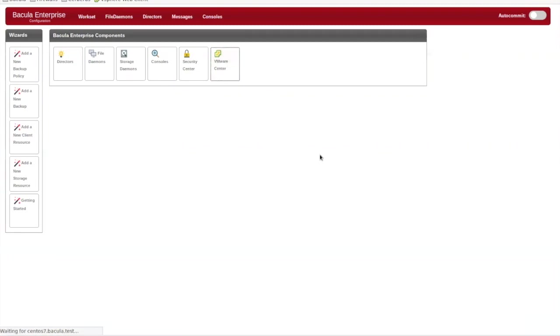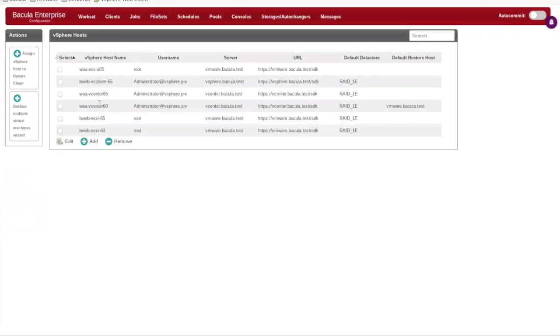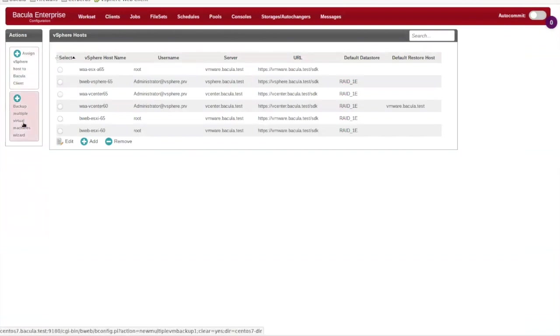We'll start at the BWeb configuration page and open the VMware Center. This gives a listing of the vSphere hosts that are known to the director and available for plugin backups.